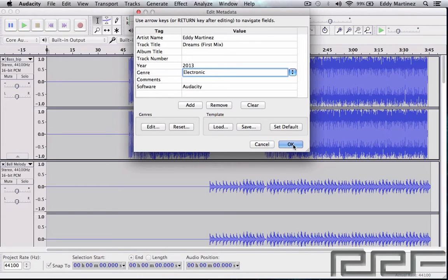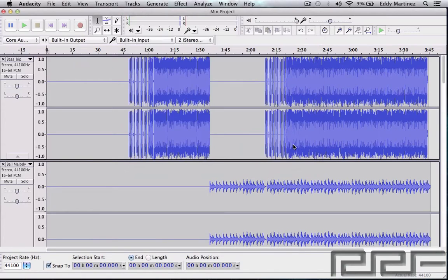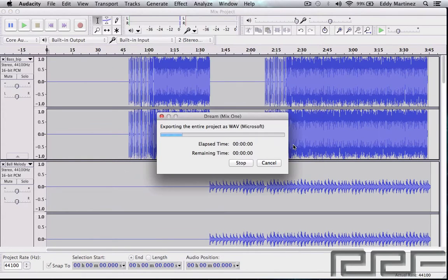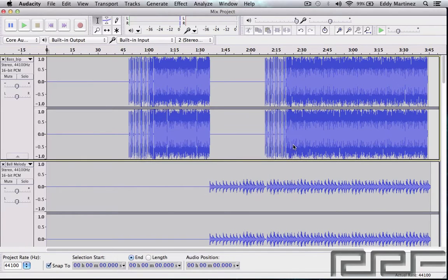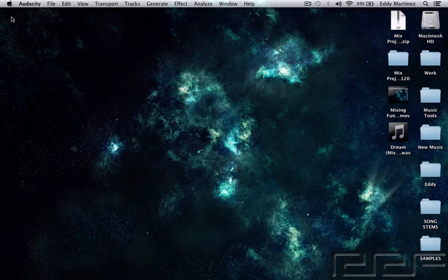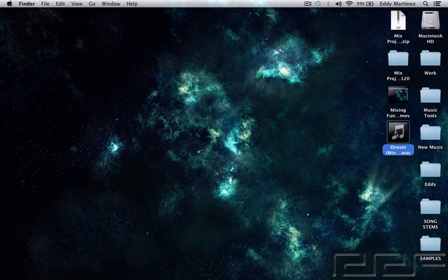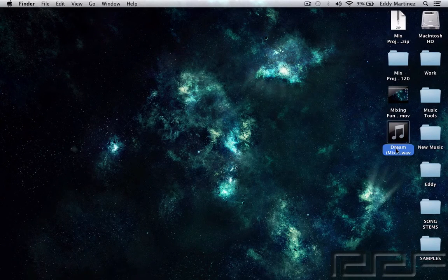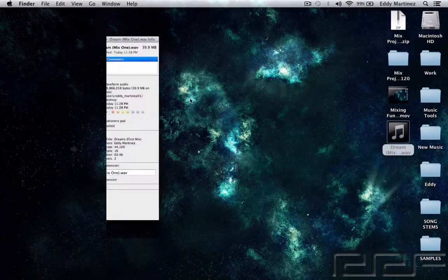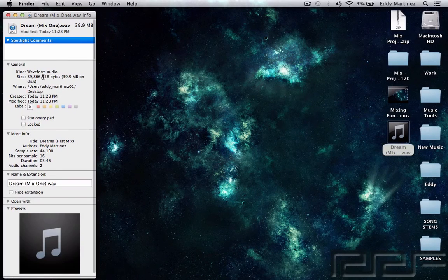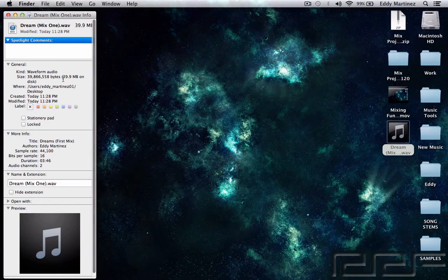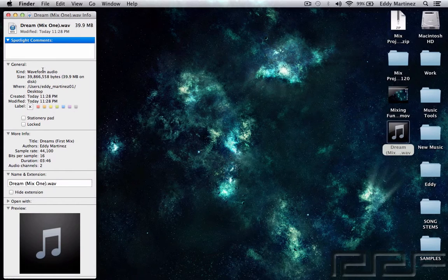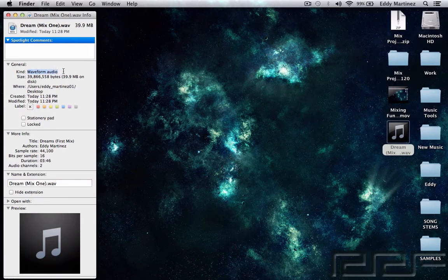Now we are ready to go ahead and hit okay and it's going to obviously export to wherever you decided to have this export to. Cool, so let's go ahead and minimize this, take a look at the desktop and see that now the song is right here. You can even hit more info and you could tell that it's 39.9 megabytes on disk and our format right here is shown as a waveform and you get all the necessary information that you need.